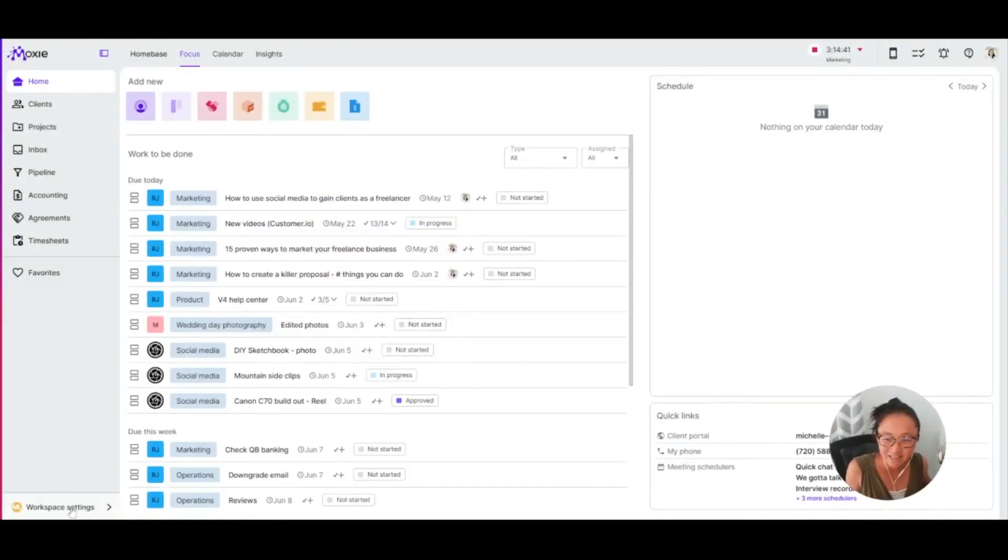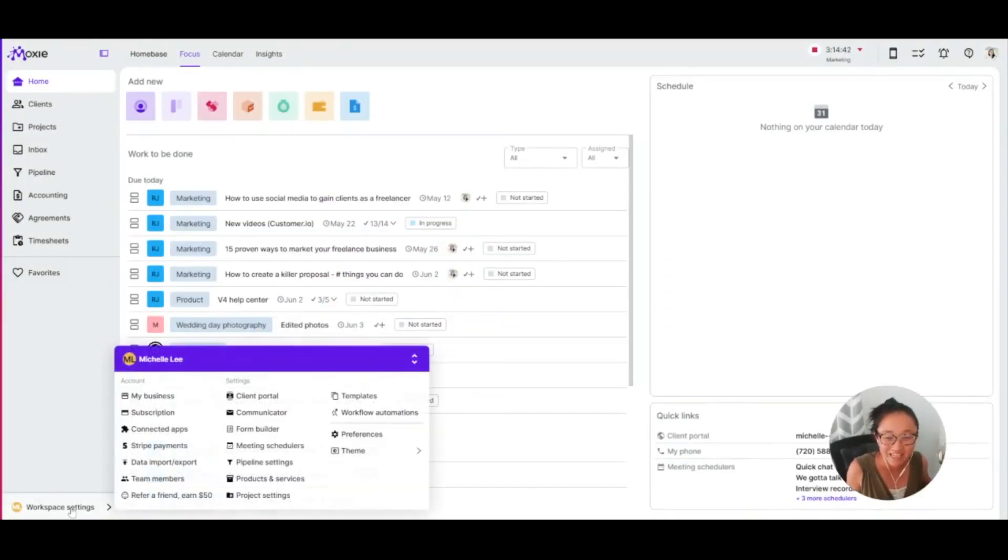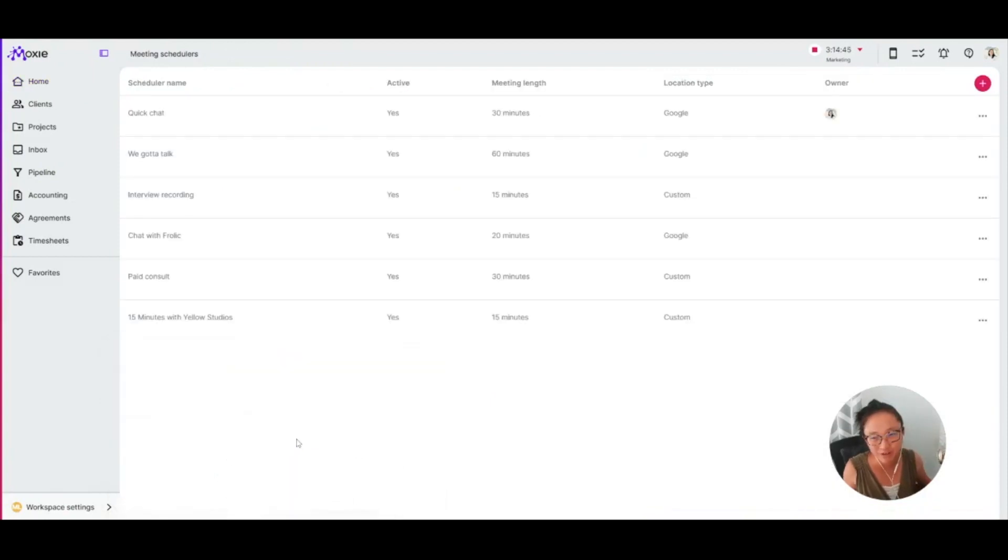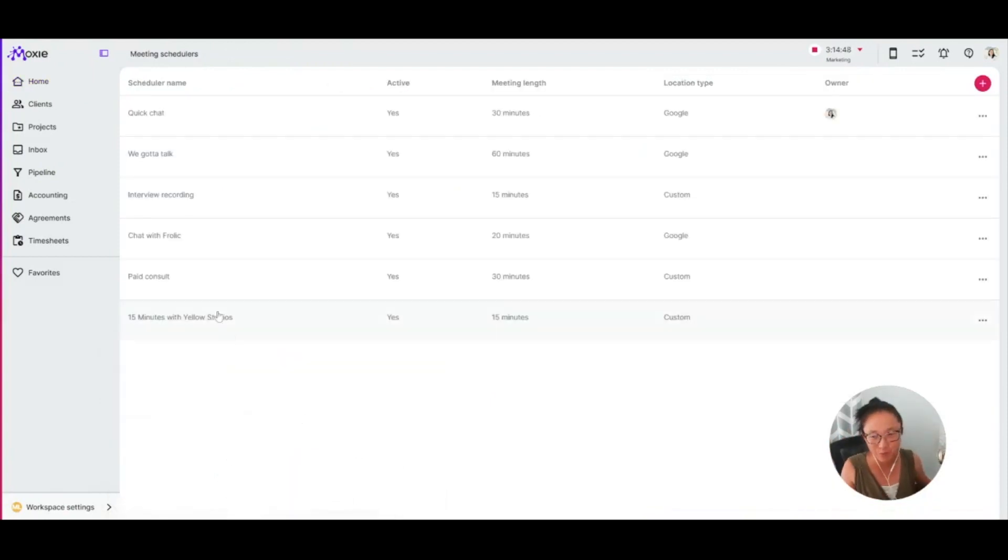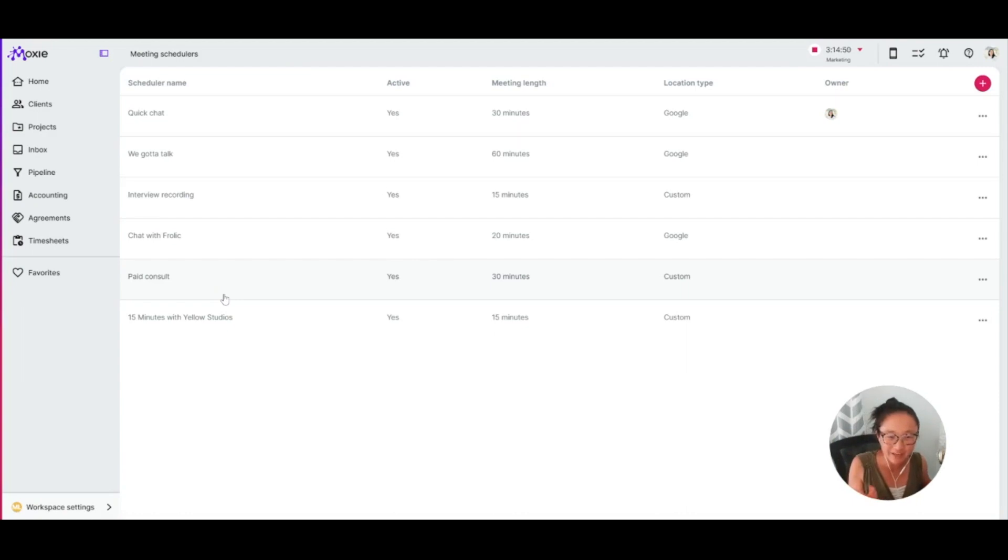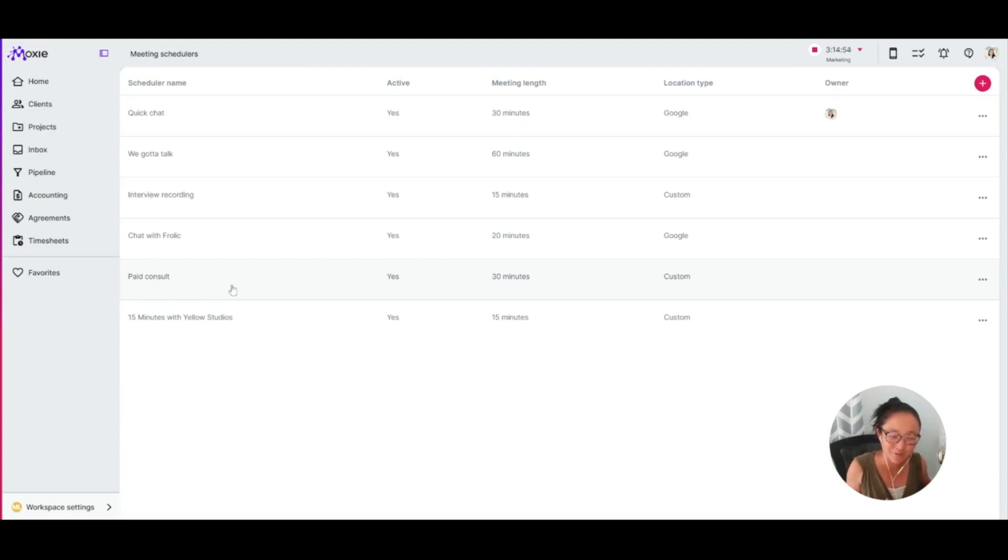Getting meetings set up can be an actual headache of going back and forth and trying to figure out when works for everyone. You don't need that in your life. Let's get that streamlined along with the rest of your freelance business with Moxie.